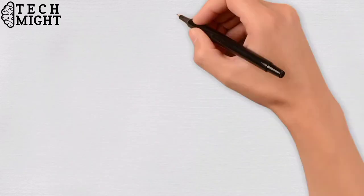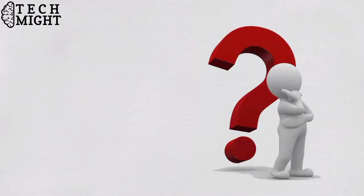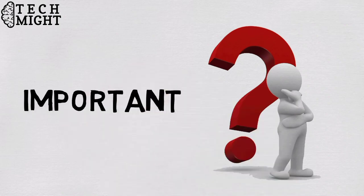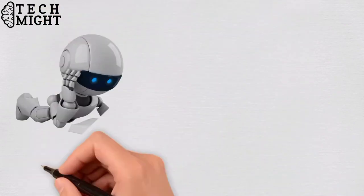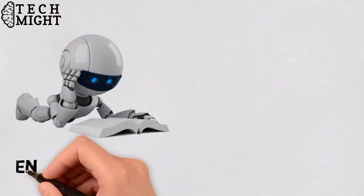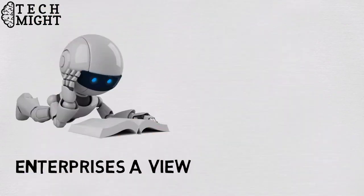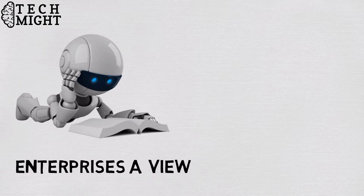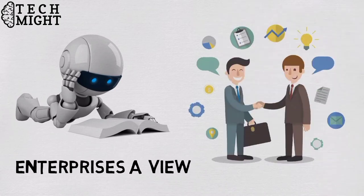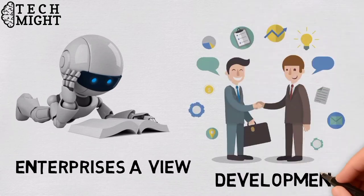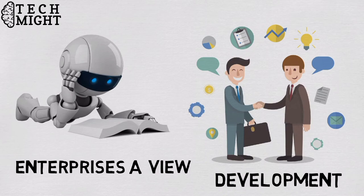Now the question arises, why is machine learning important? Machine learning is important because it gives enterprises a view of trends in customer behavior and business operational patterns, as well as supports the development of new products.